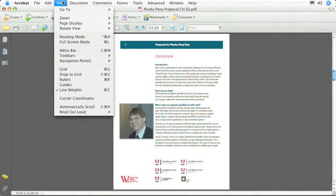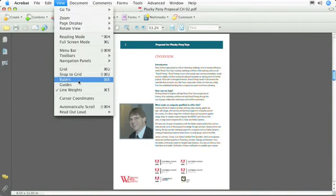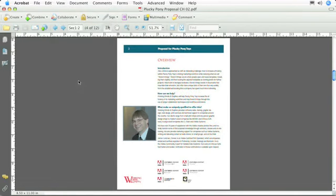So if we go to the View menu and pull down to Rulers, Command-R or Control-R on a Windows machine, then you'll see that there are some rulers that will pop out. And these are really handy if you want to know where something is on a page, and you don't want to have to print it out and then measure, because we all know that when we print, things can change shape as well.